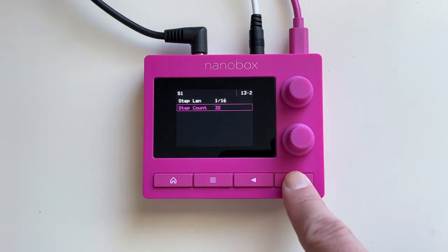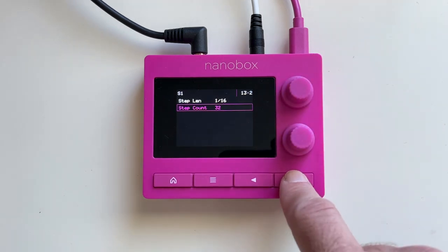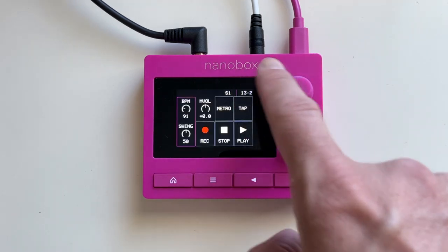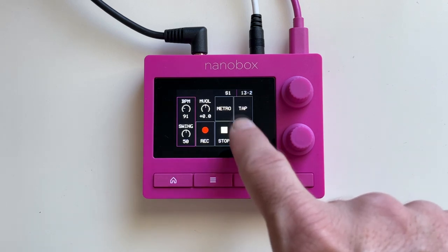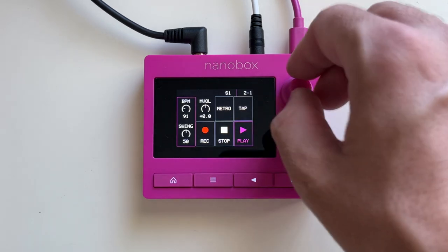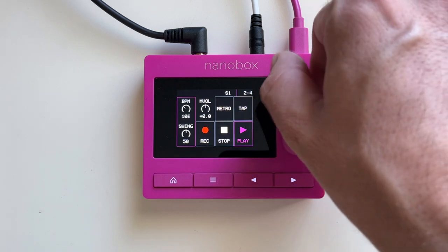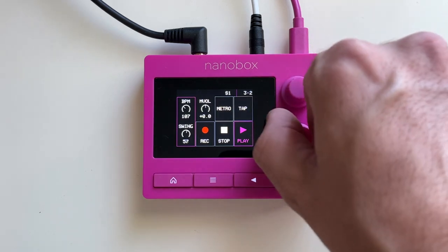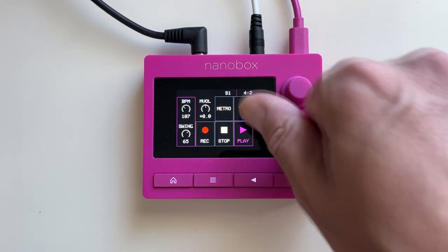There aren't any more pages after that, so press the top right measure indicator to access the sequencer's transport. Here we have BPM, Swing, Tap, Tempo, and Metronome.